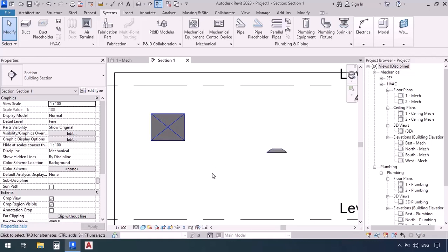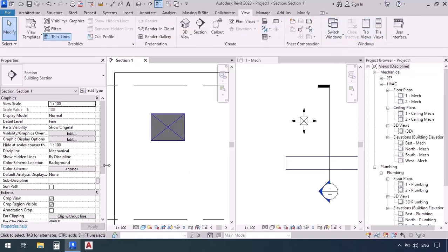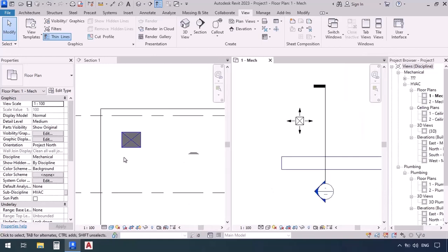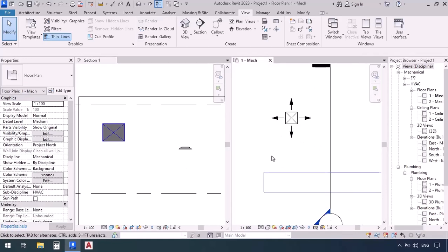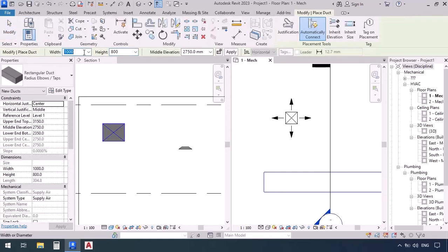Now we want to draw a junction and connect these two — we have multiple ways of doing that. To see the section and the plan at the same time, go to the view tab and click on tile views. Let's minimize the properties window and project browser. On the left we have the section and on the right side we have the plan. While in the plan, go to the systems tab and activate the duct command, entering 300 for width and 300 for height — the connection size of the terminal.